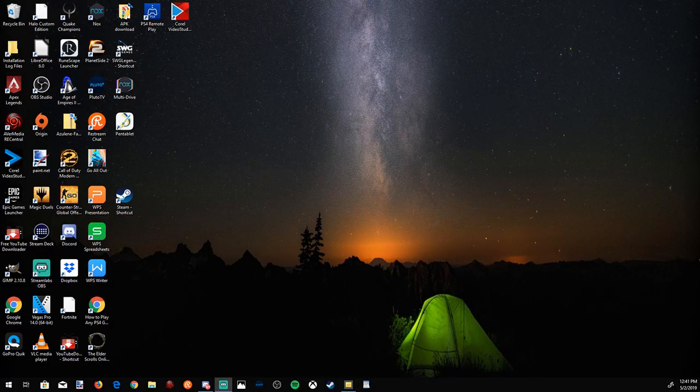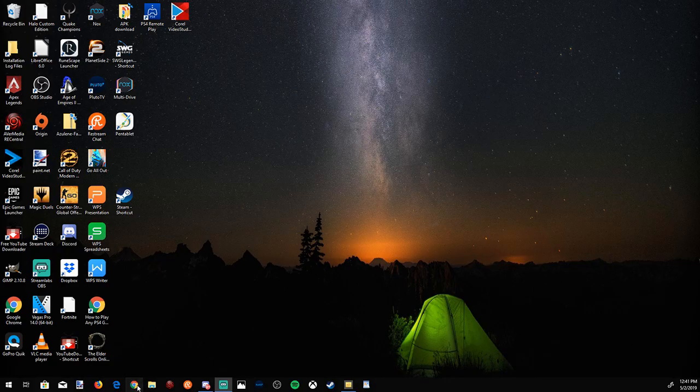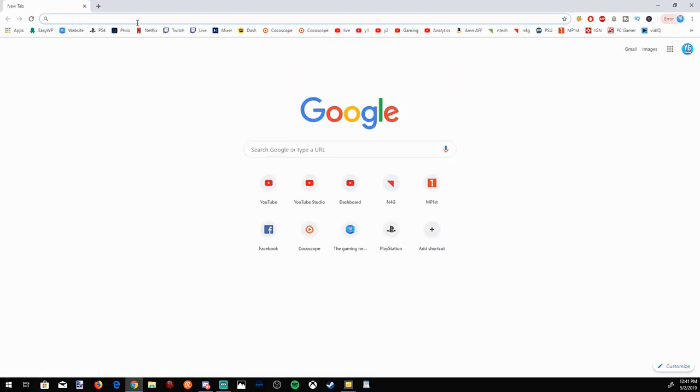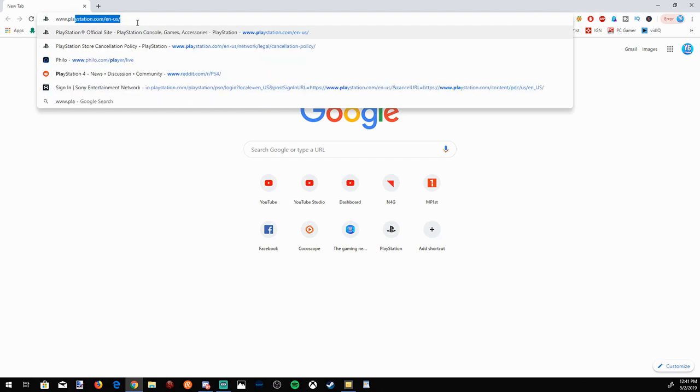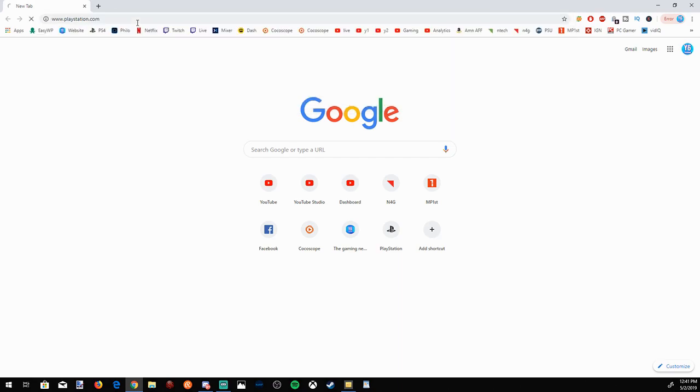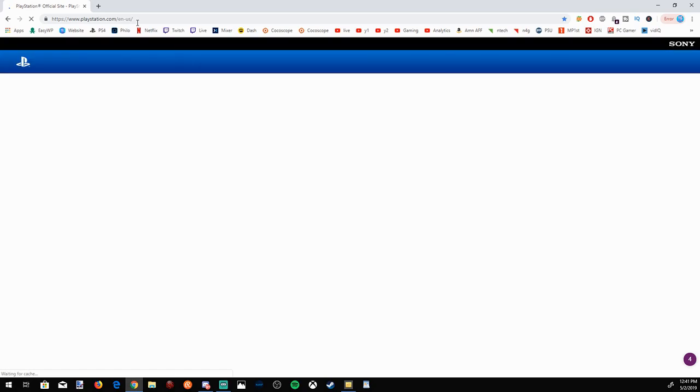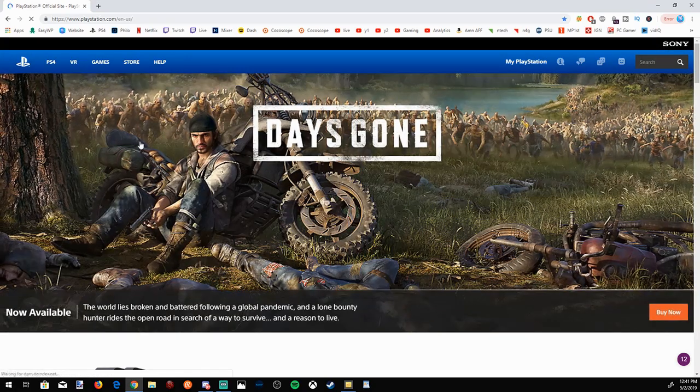So, on the computer, go ahead and open up a web browser. I'm going to go ahead and open up Google Chrome right now. And then we are going to want to go to www.playstation.com and select enter. And it's going to take us to the U.S. homepage right here.